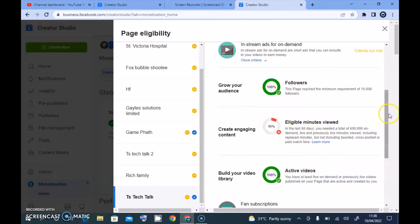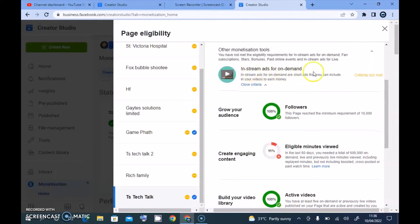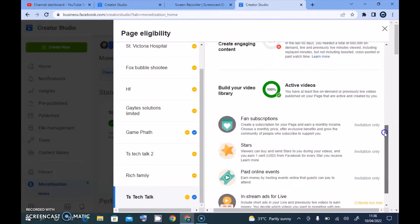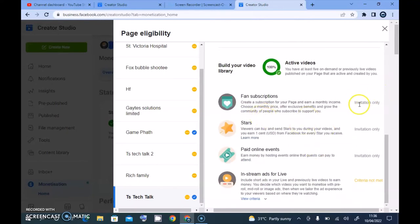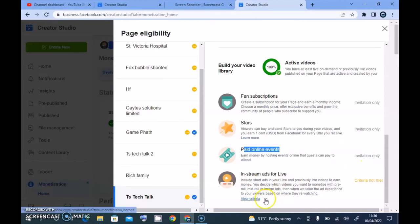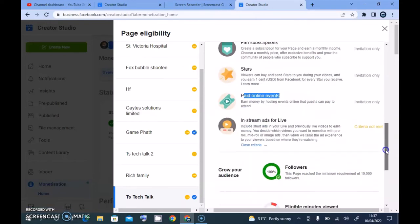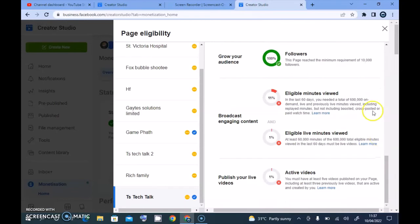You also have to meet the active videos requirement. Once you meet these three requirements, your eligibility for in-stream ads will display. The rest of them show 'invite only' — I've been invited for some of them. Fan subscription I haven't been invited for, and in-stream ads for live video is similar, requiring live content.